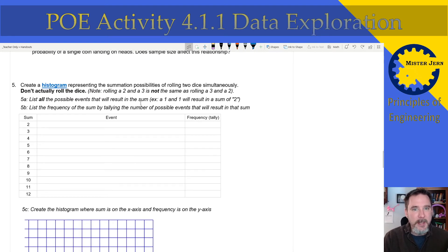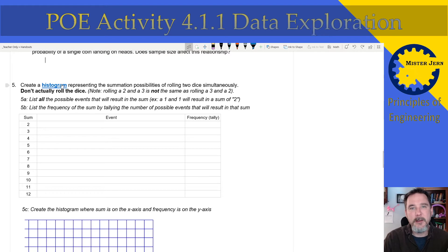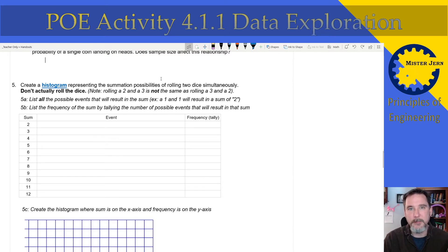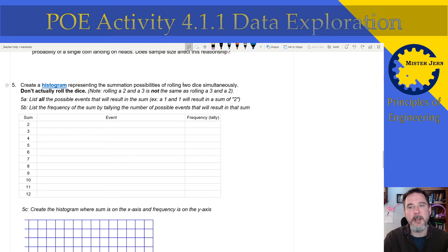Next, you're going to create a histogram — that's the thing that looks a little like a bar chart but it's not quite a bar chart. You can click the link and get Google examples of histograms to make it more clear. If you're not sure, go back to the notes or ask me.